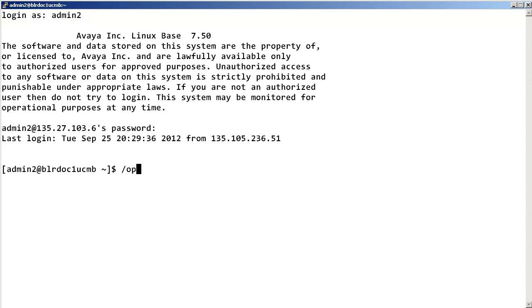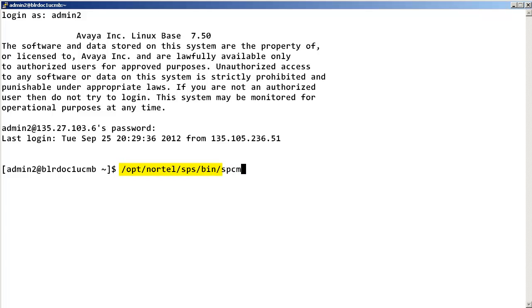At the shell prompt, enter the spcmd command with the following path and parameters.